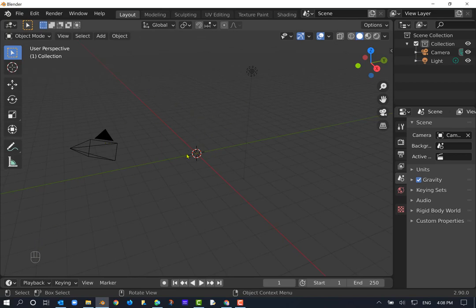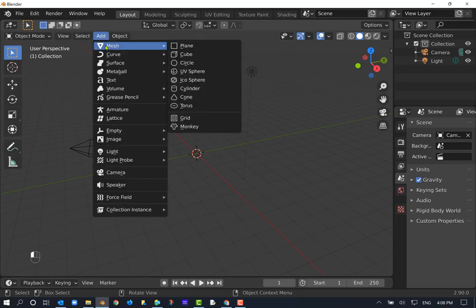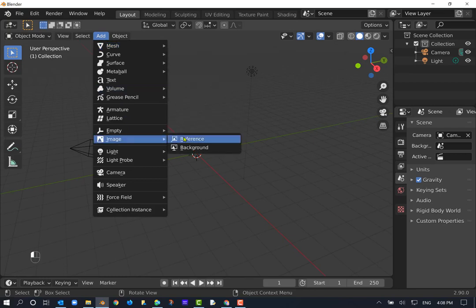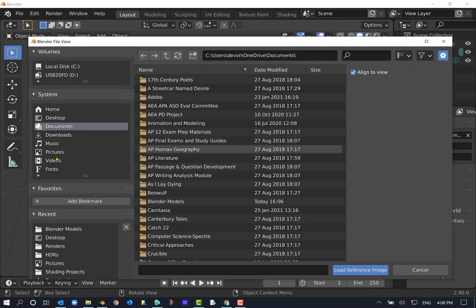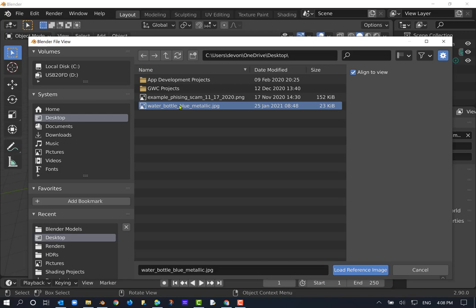The first thing we need to do is add a reference image. I've already got it saved to this computer, so I'm going to go down to Image Reference and select it — I believe I have it saved on my desktop. I'll have the image linked in Canvas for you. Whichever computer you're running Blender on, you need to get this on there. If you're remoting in, make sure you get it onto the remote computer through Google Chrome.